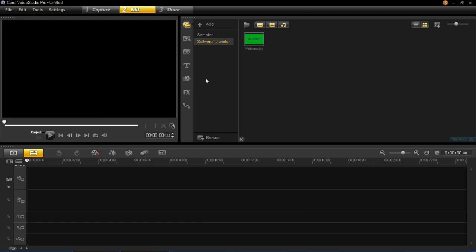Welcome back to this VideoStudio ProX6 tutorial series. In this tutorial I'm going to be showing you the chroma key, and what this is going to allow me to do is remove the backgrounds on images and videos.